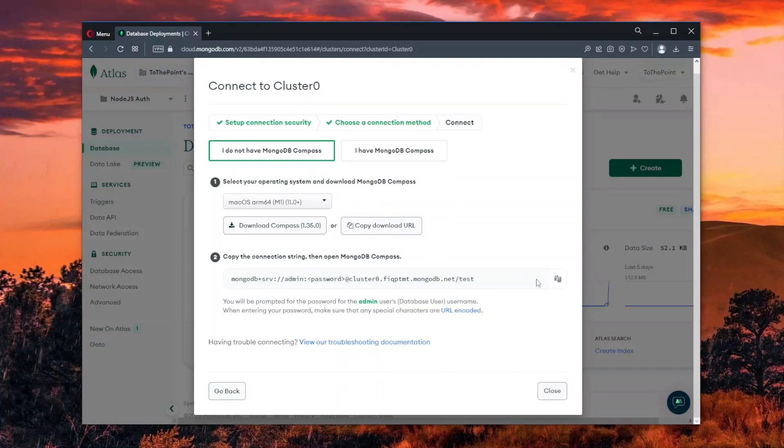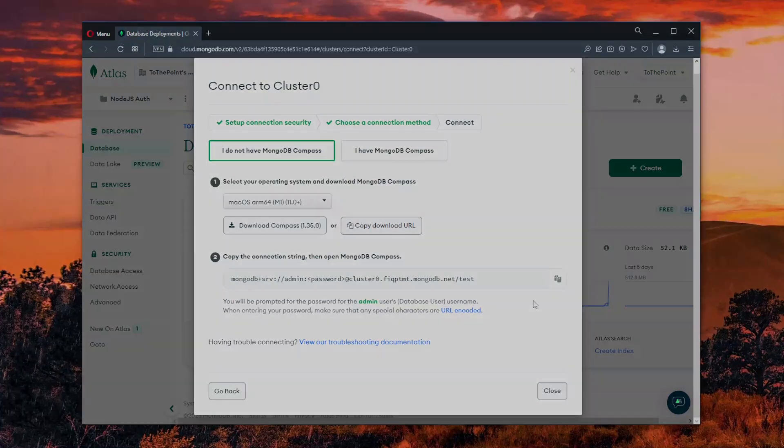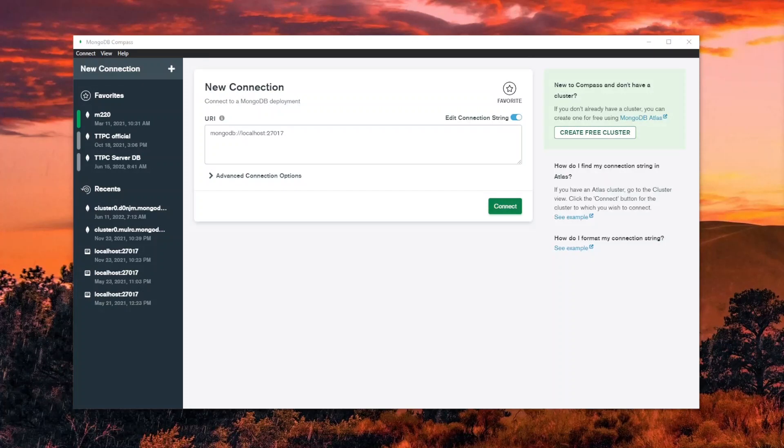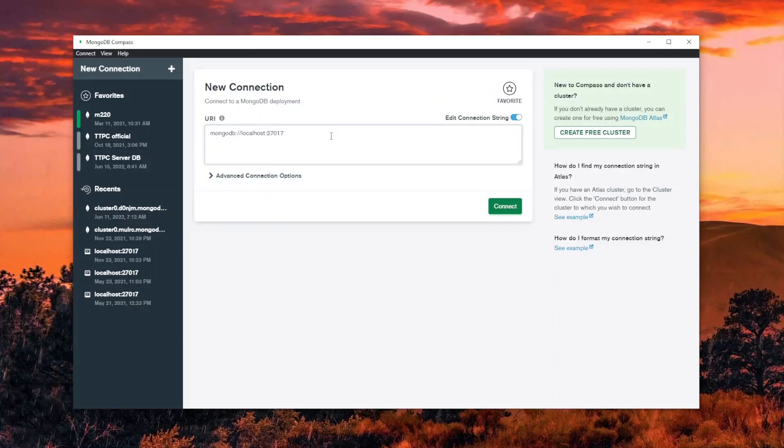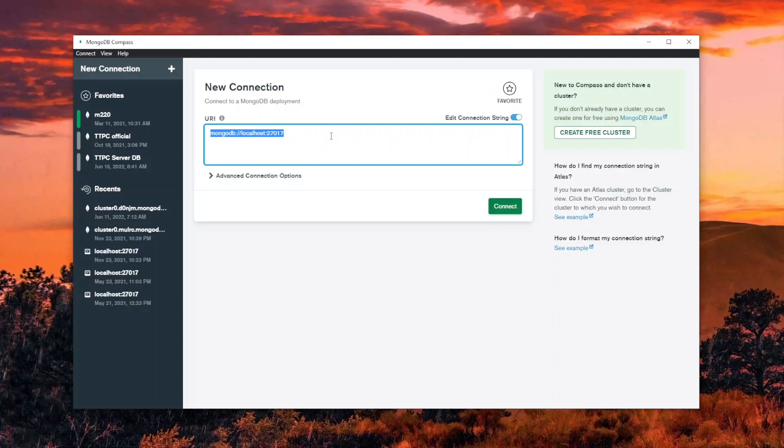Before we leave, we copy the provided connection string. Once we have the Compass app installed, we open it and choose to create a new connection. We then provide the link that we copied and update the password string with our user password.